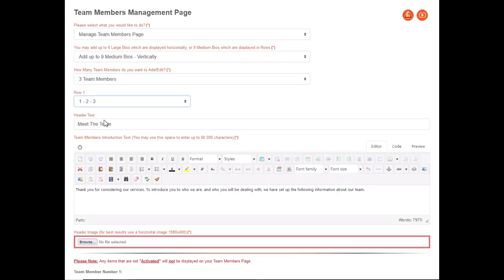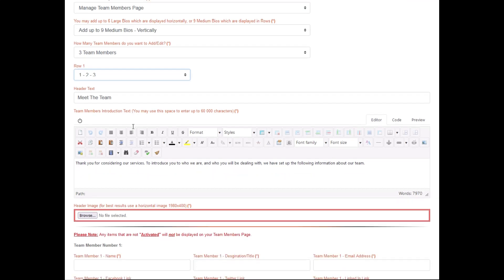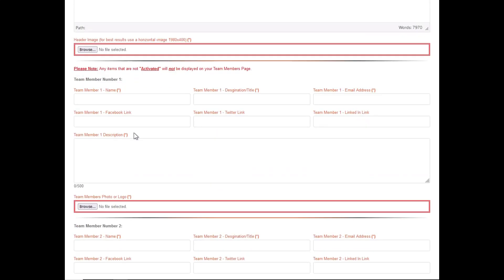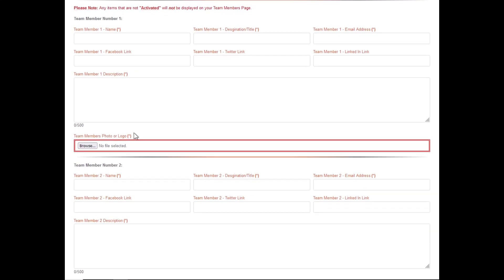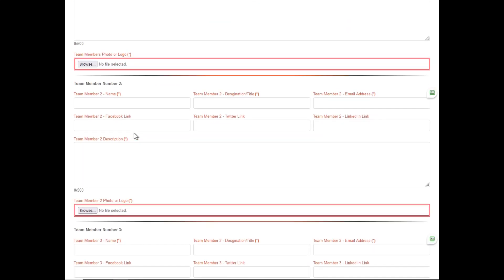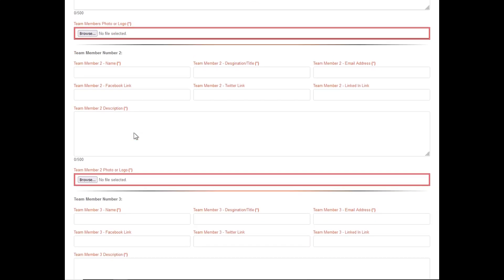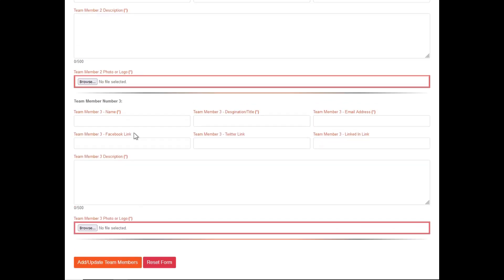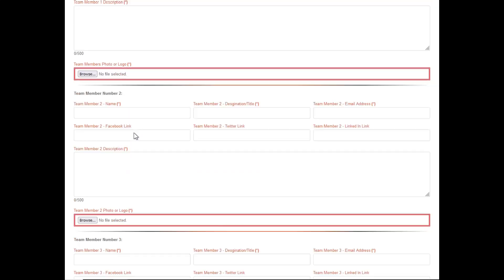If you do not confirm the number of team members per row, not all the team member biographies will be available to edit.